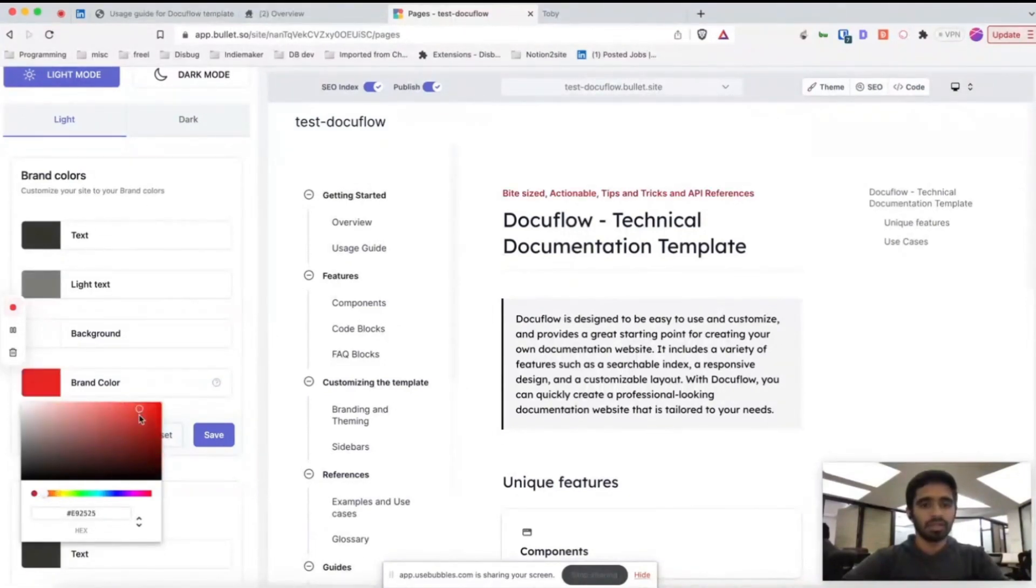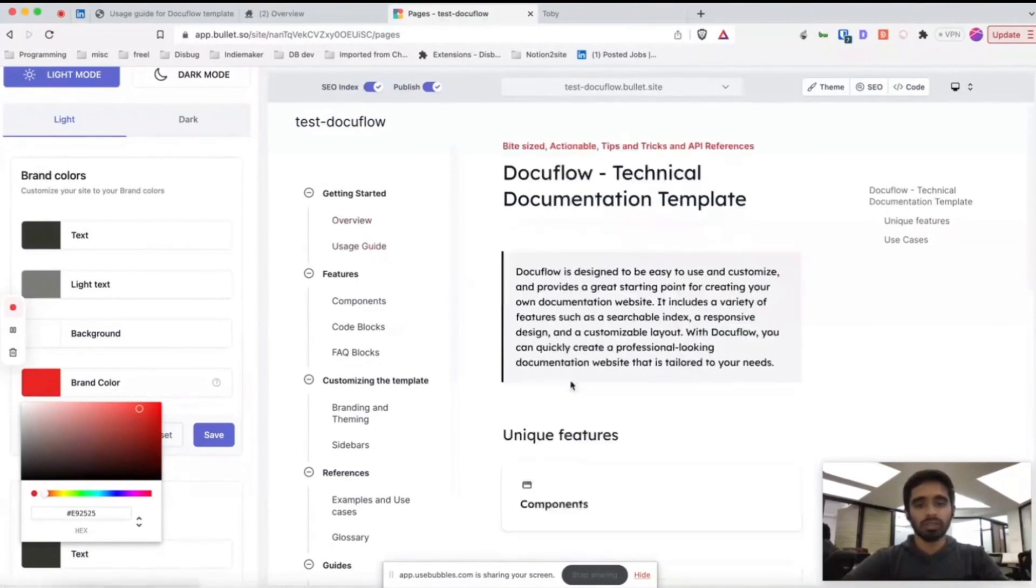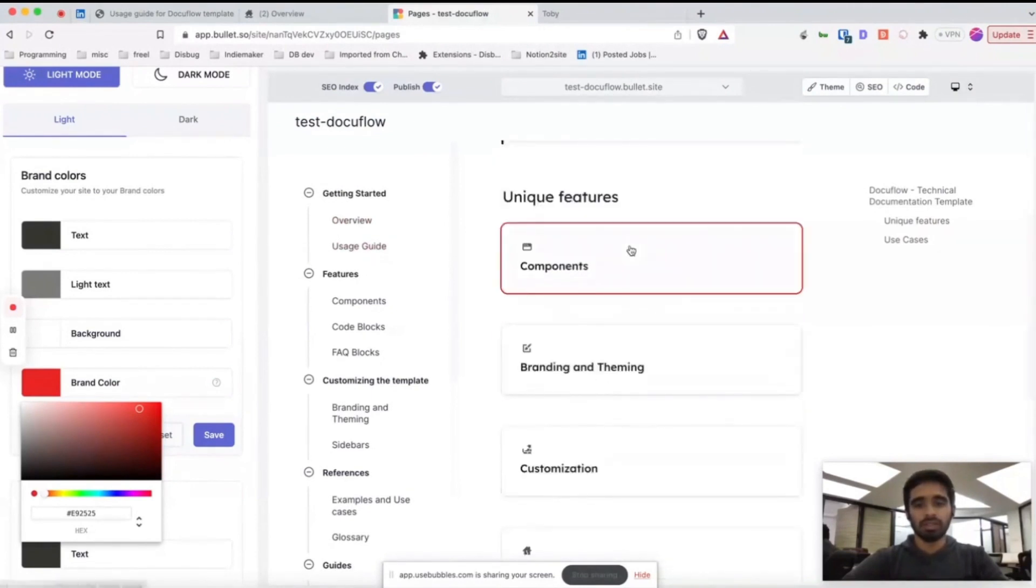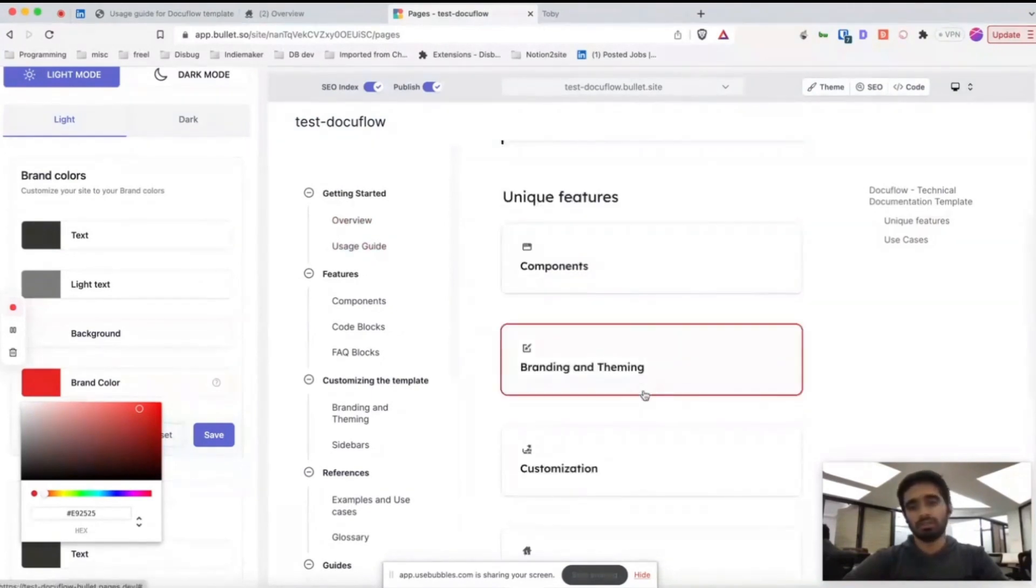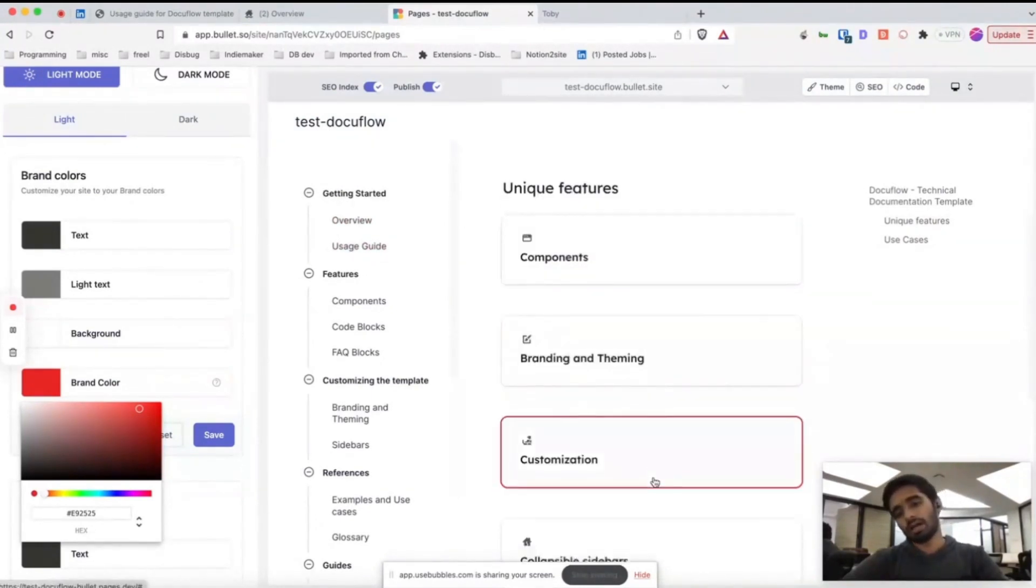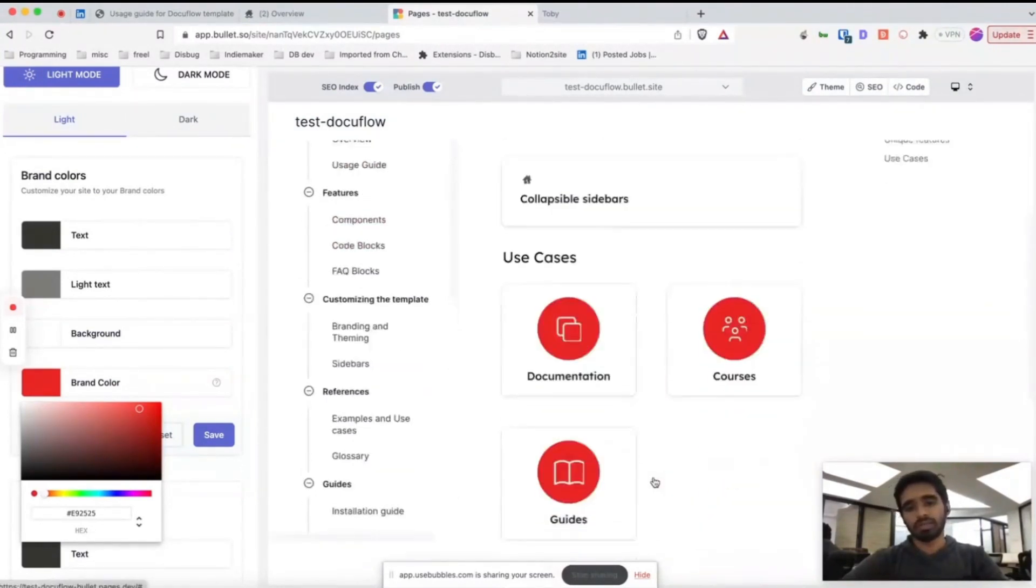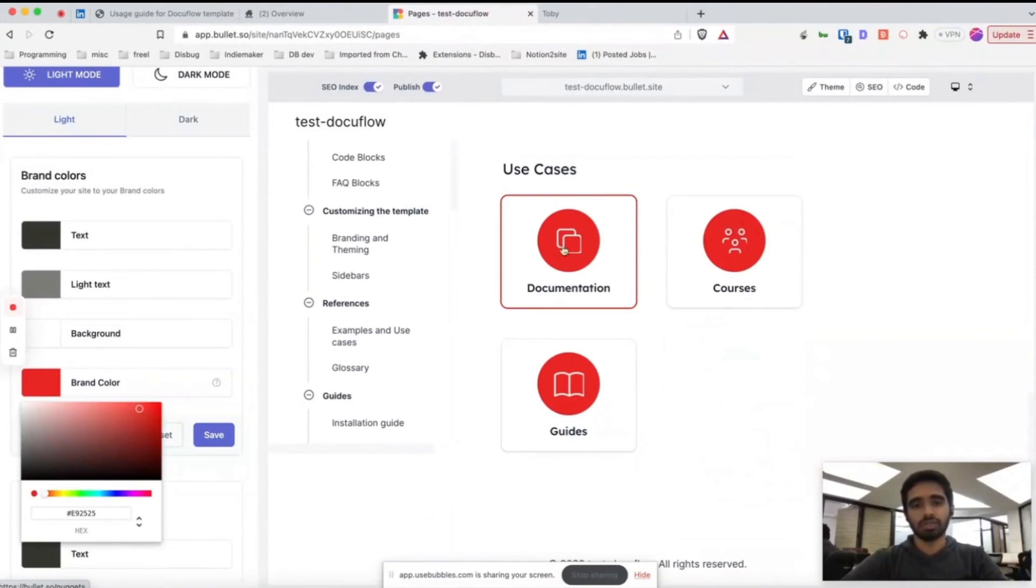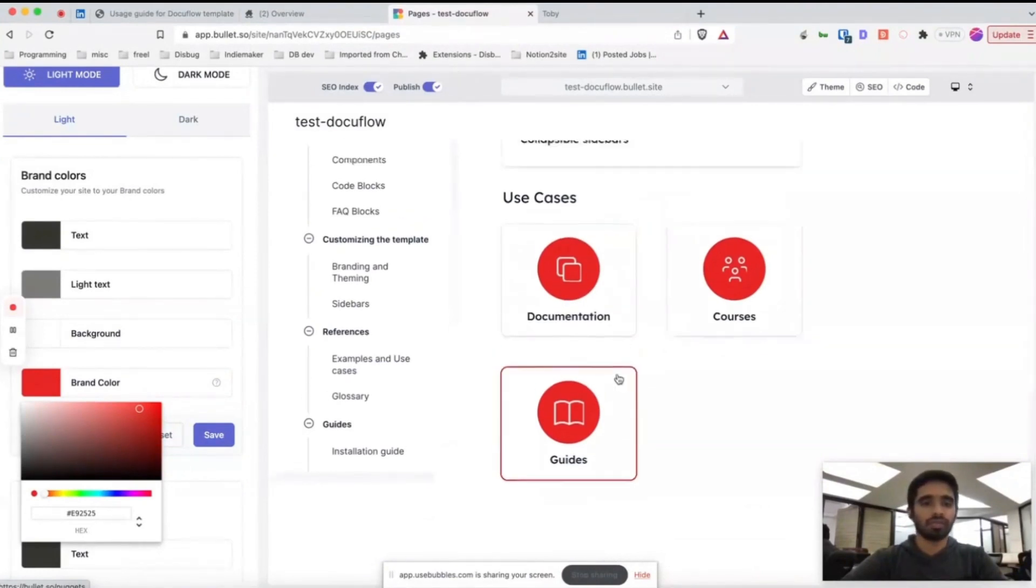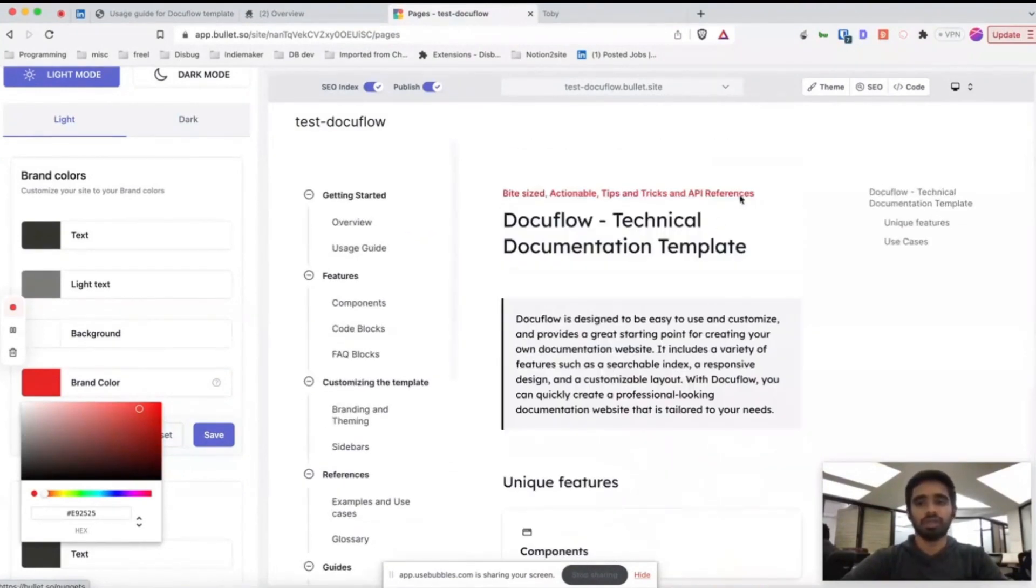You can see a lot of these hover colors, this card colors, everything is changed to red. This icon background, everything is changed to red.